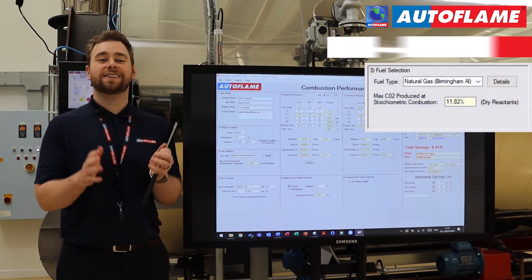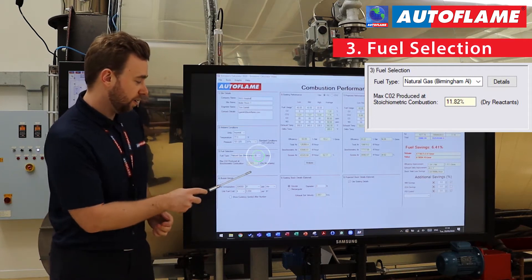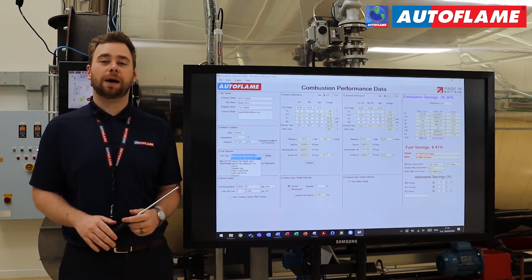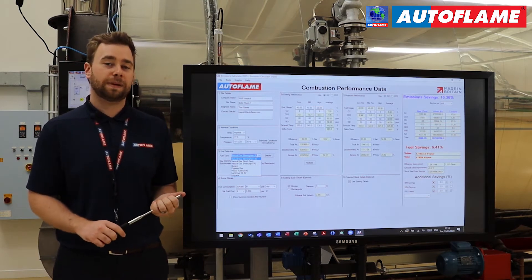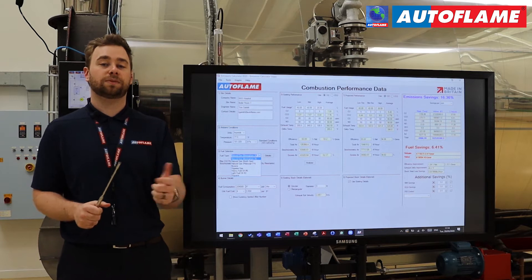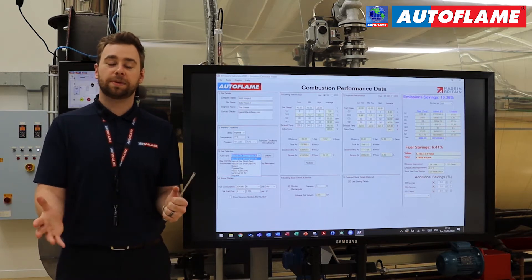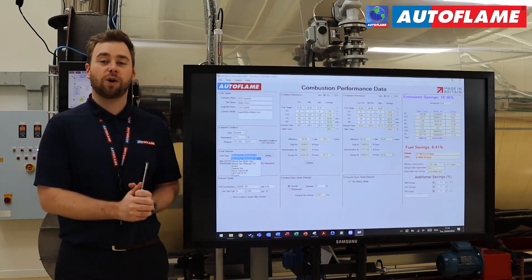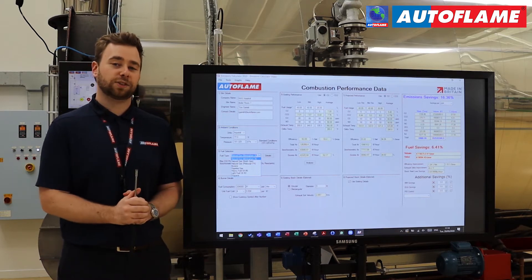Section number three is your fuel selection. You've got a few choices — if we tap on the drop-down we can see we've got Birmingham, Alabama natural gas, which is what we're going to be using, as well as Pittsburgh PA natural gas. You've also got a variety of different gaseous fuels and liquid fuels. If you're running maybe some kind of digester gas, biogas, or some kind of byproduct of the process, you can also create a new fuel in this section.